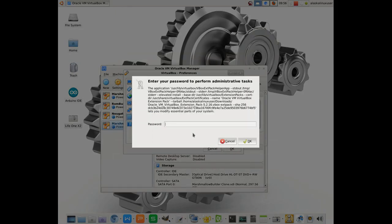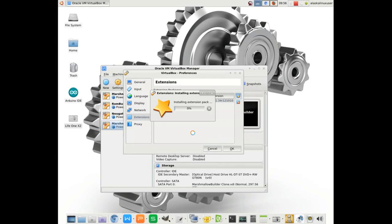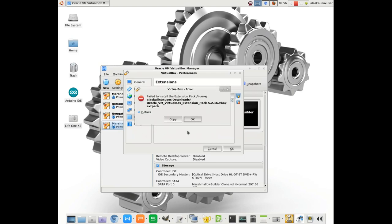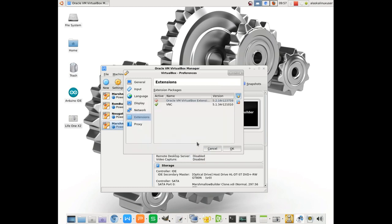Here it's going to ask for my super secret squirrel password, and we'll type that in. So it's going to install. Oh, failure. Expected 5.2, got 5.1. So like I said at the beginning, it helps if you download the appropriate one for your version of VirtualBox.